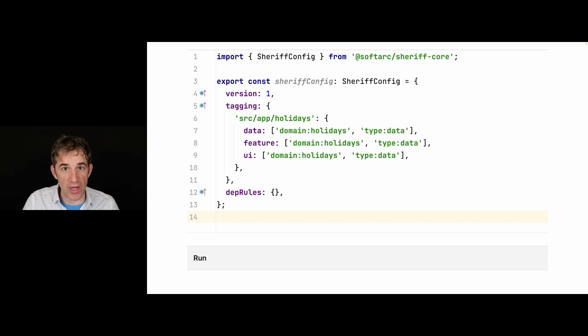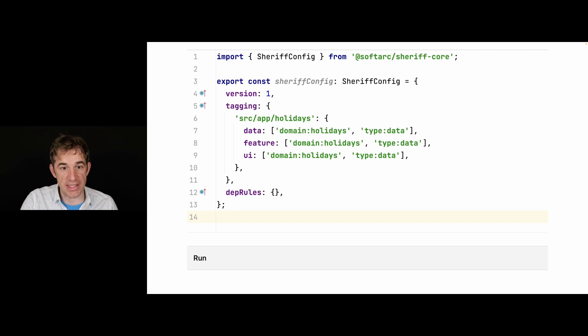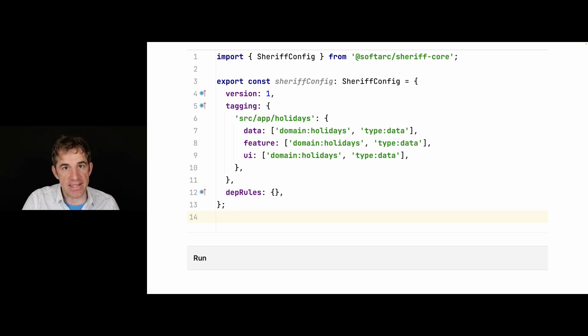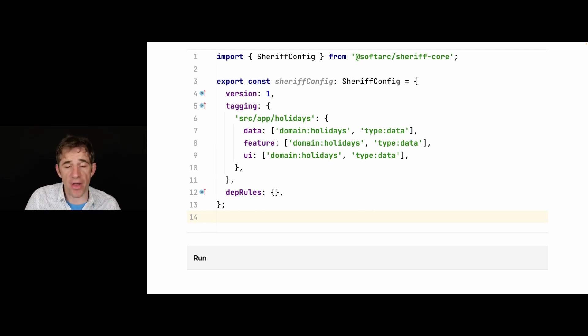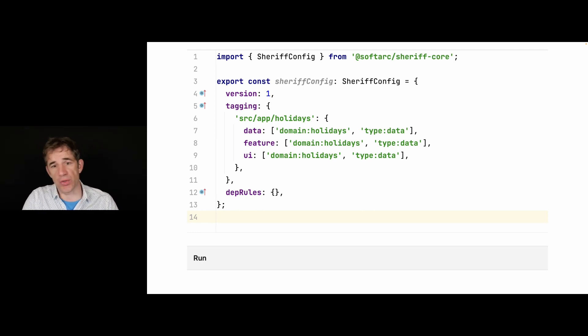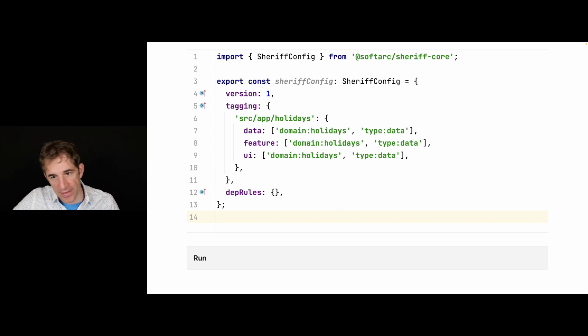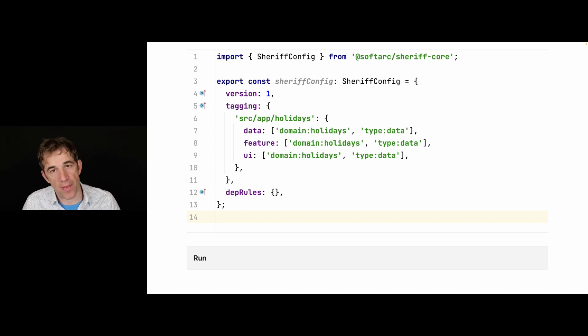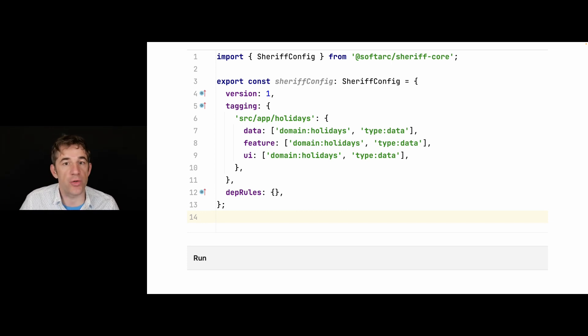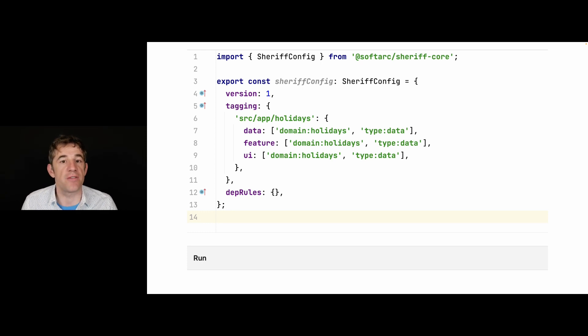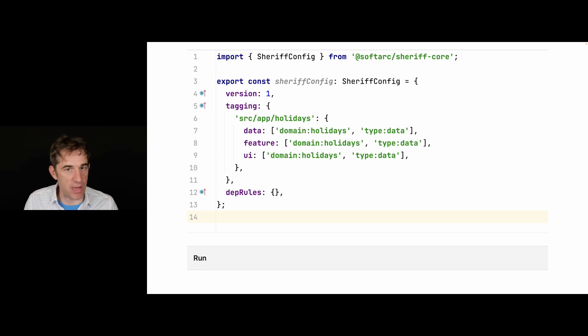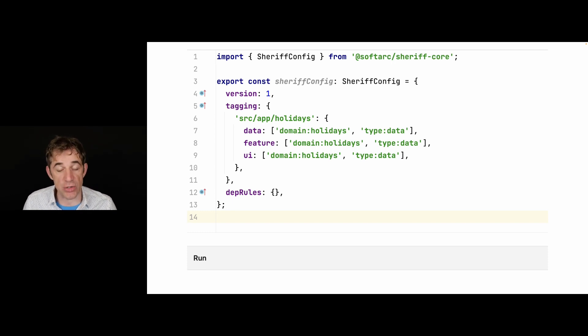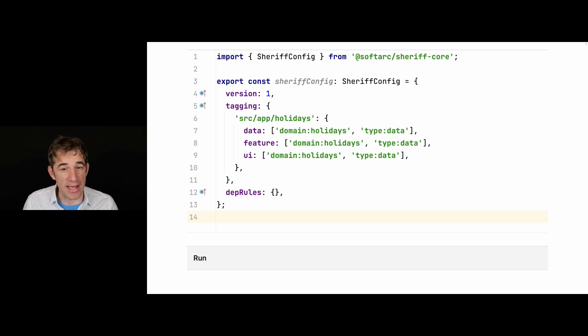So the first convenience functionality is that you can nest these paths. You can say everything which is in source at holidays, and then come these and those subdirectories so you don't have to repeat yourself all the time. This is a tiny feature, a nice feature. You can also have as many nested levels as you want. But the main thing is actually something else. And these are the placeholders.